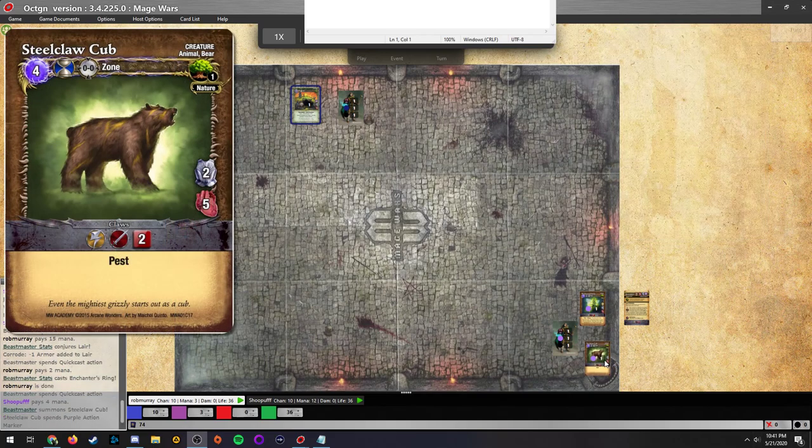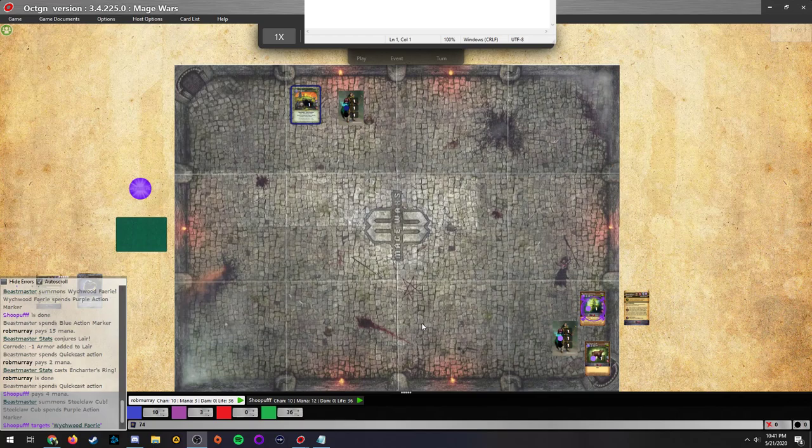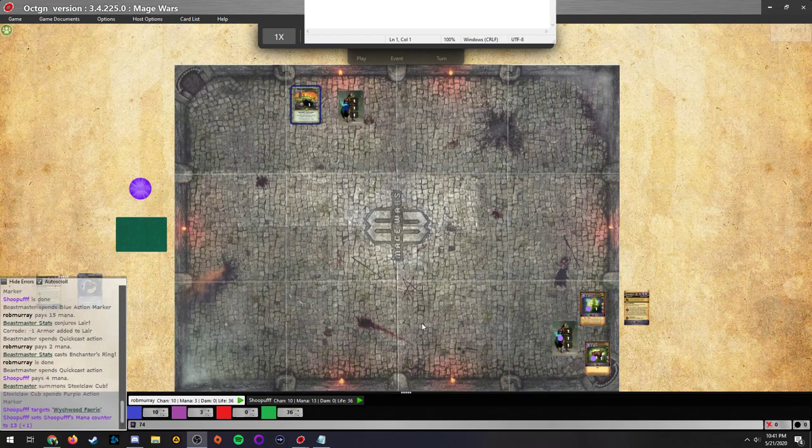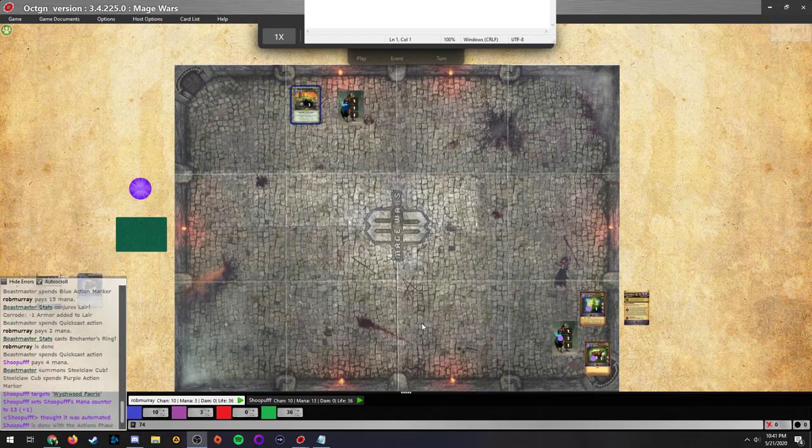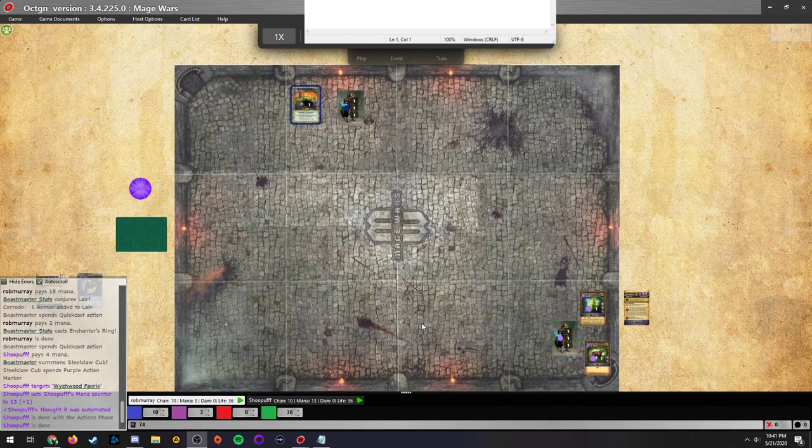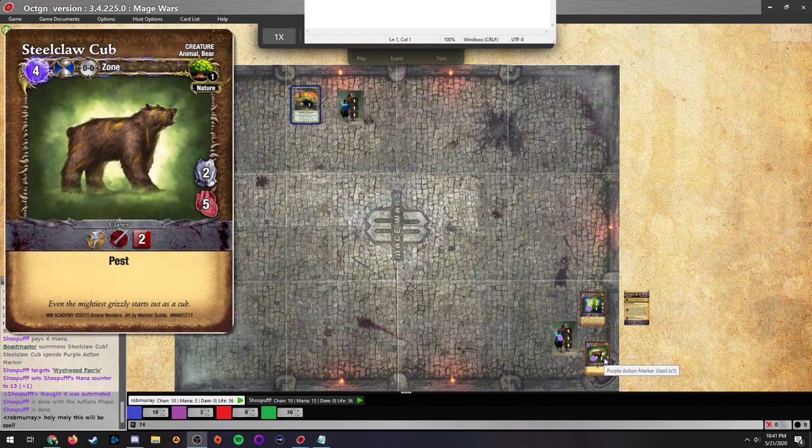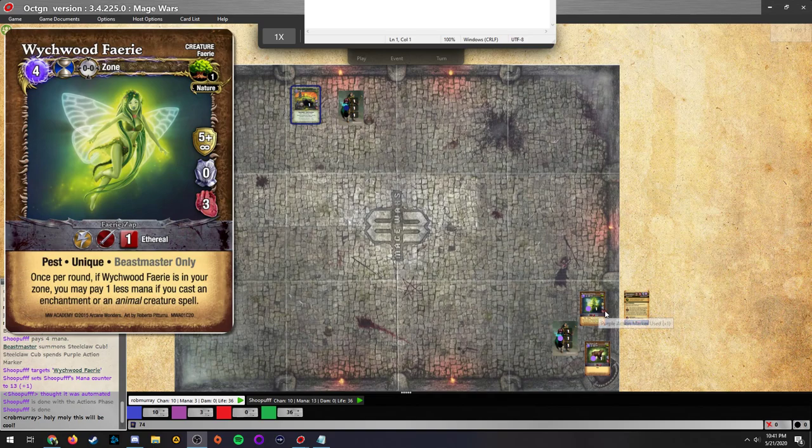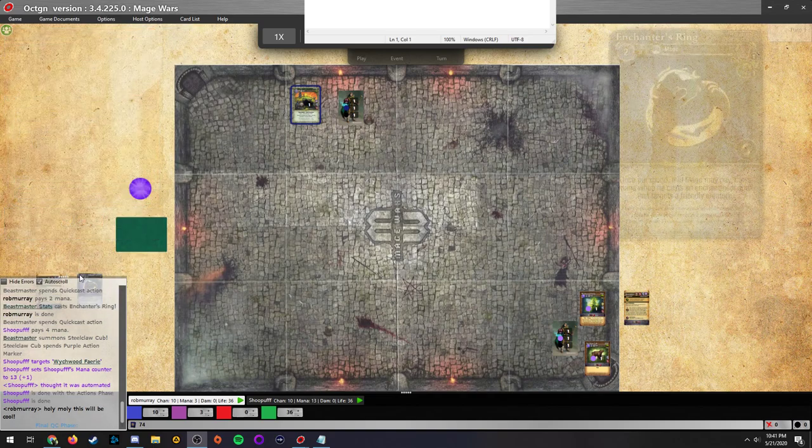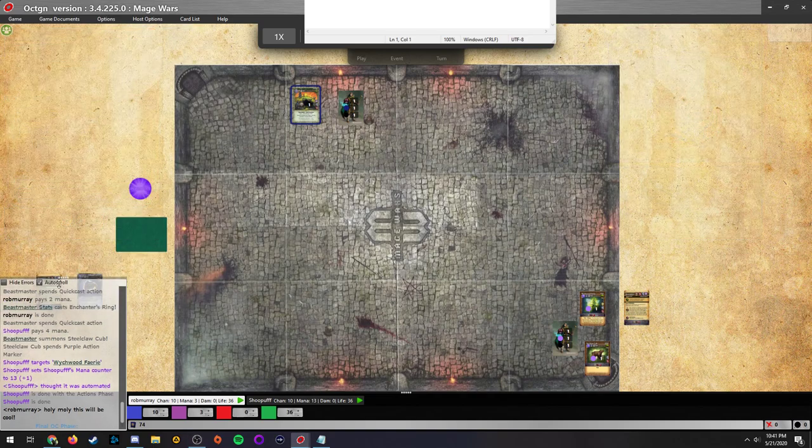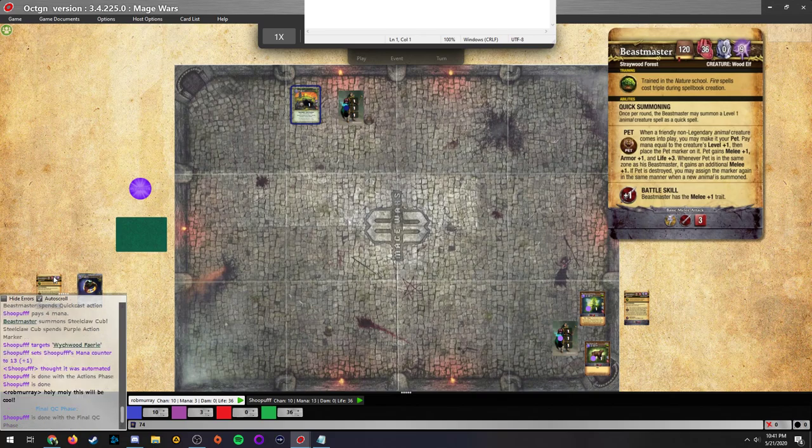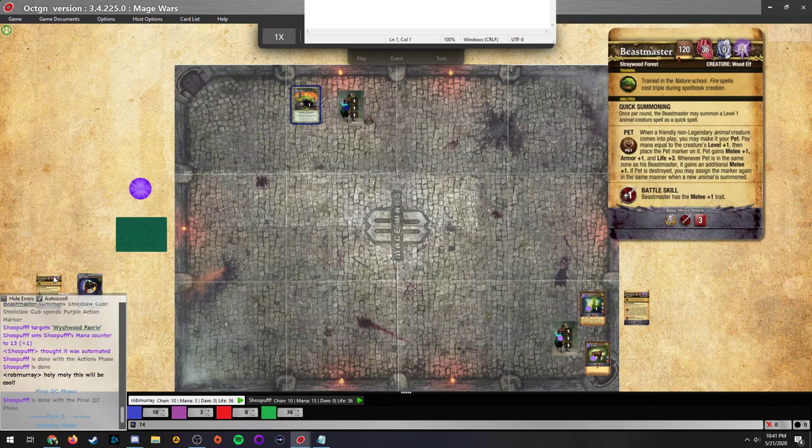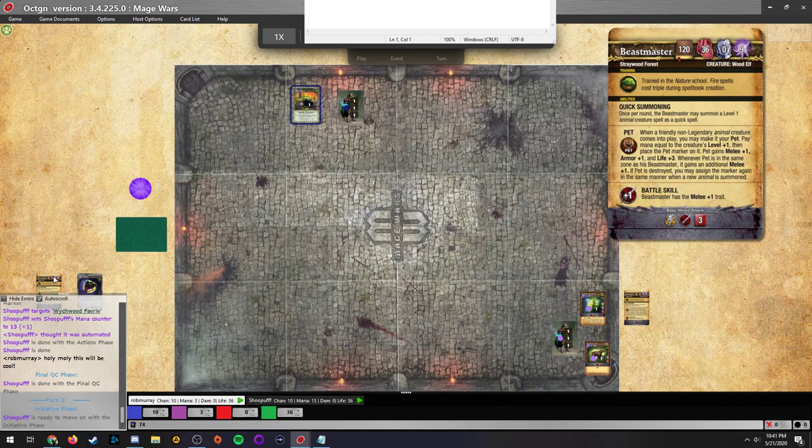Interesting first choice. This was probably really popular when it came out, and it's still pretty good today. The lair comes out in the top middle of the left side for Rob Murray here. Enchantress Ring comes down for Murray as well. I would expect an enchantment from Shubhaf here.